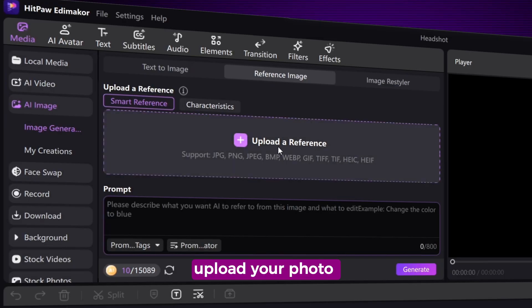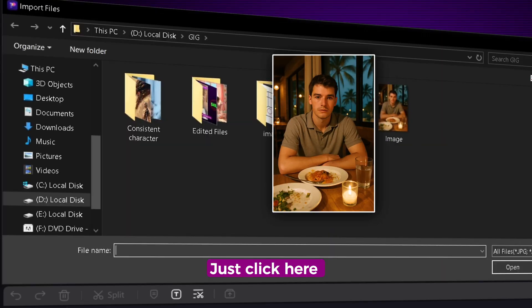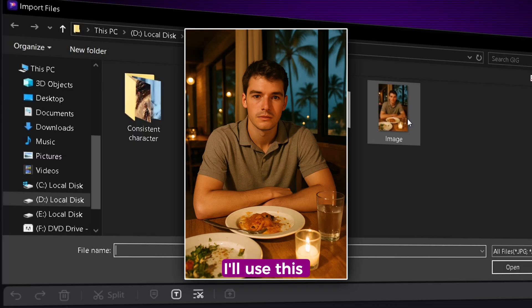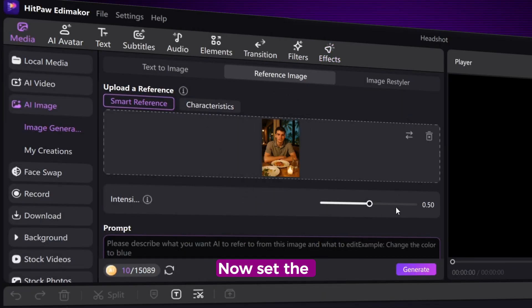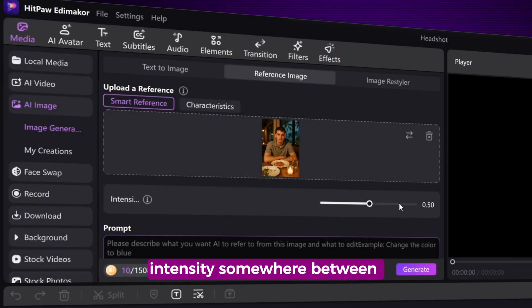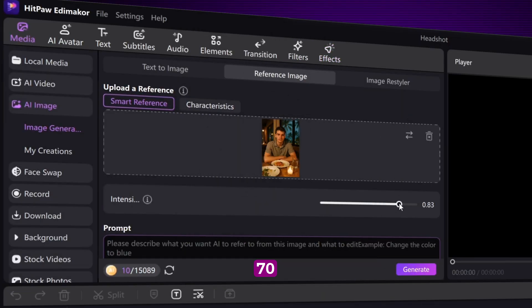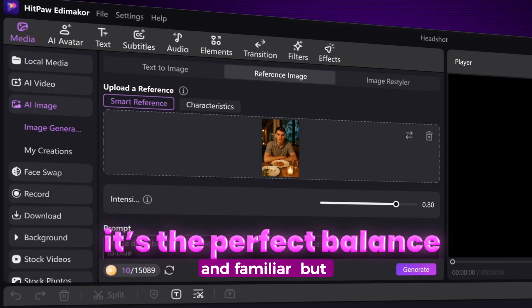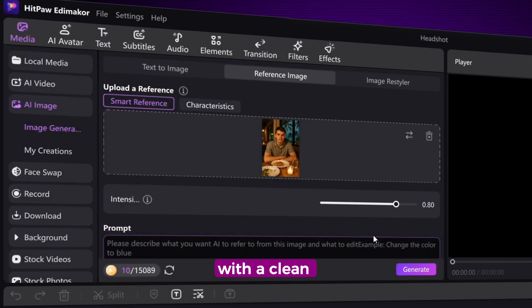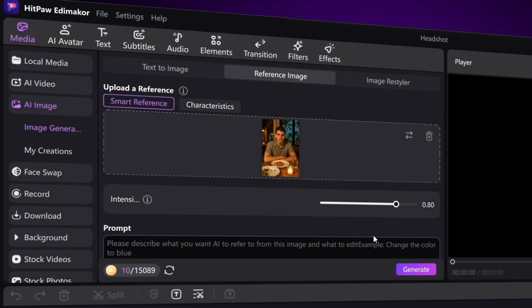Go ahead and upload your photo — just click here. I'll use this image for now. Now set the intensity somewhere between 70 and 80. It's the perfect balance where your face still looks real and familiar, but with a clean professional upgrade.